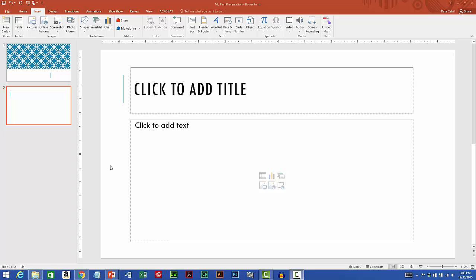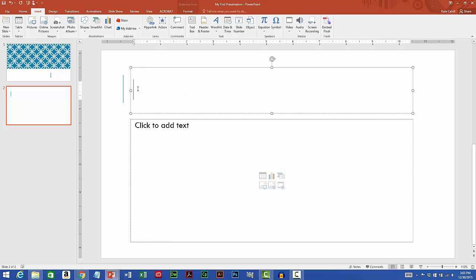I'm on a title and content slide. I'll give the slide a title. I'll just call this graphics demo.